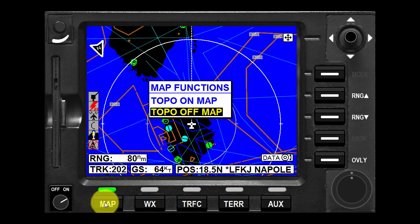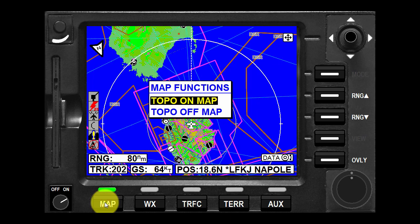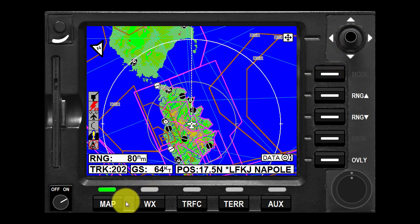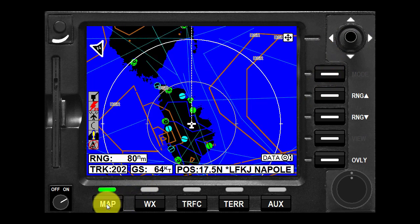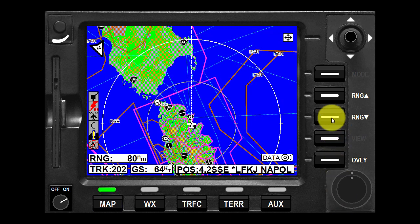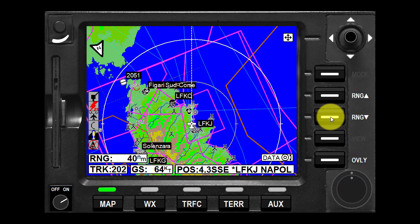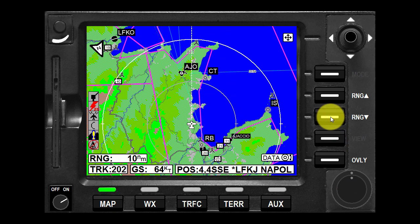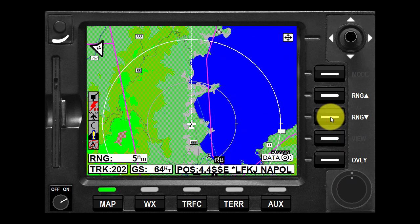With topo on, classes of data are displayed as a specific color. With topo off, all cartographic data is automatically removed and the Jepson nav data is presented on a black background. Press the range up or range down key at any time to zoom the map in and out to whichever one of the 12 preset scales is desired.